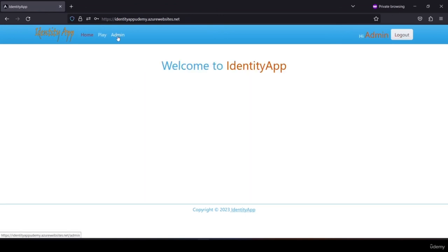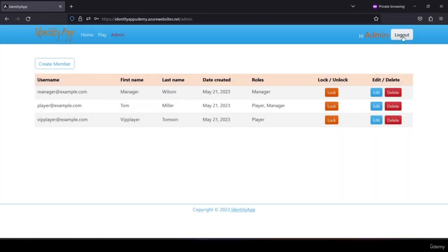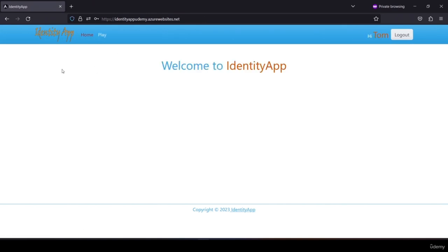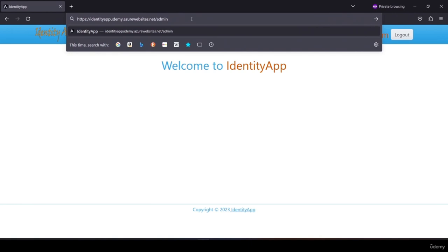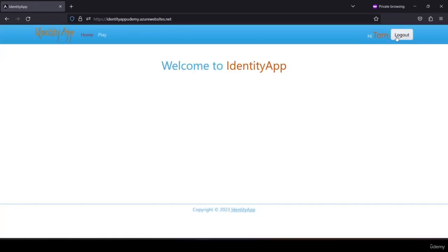Logging back in as admin, I go to the admin panel and unlock the player — 'player@example.com member has been unlocked'. After logging out and logging in as the player, I can now access my account. If the player tries to access the admin panel by typing the URL, they see 'admin area, leave now'. We are using auth guard to make role-based restrictions.